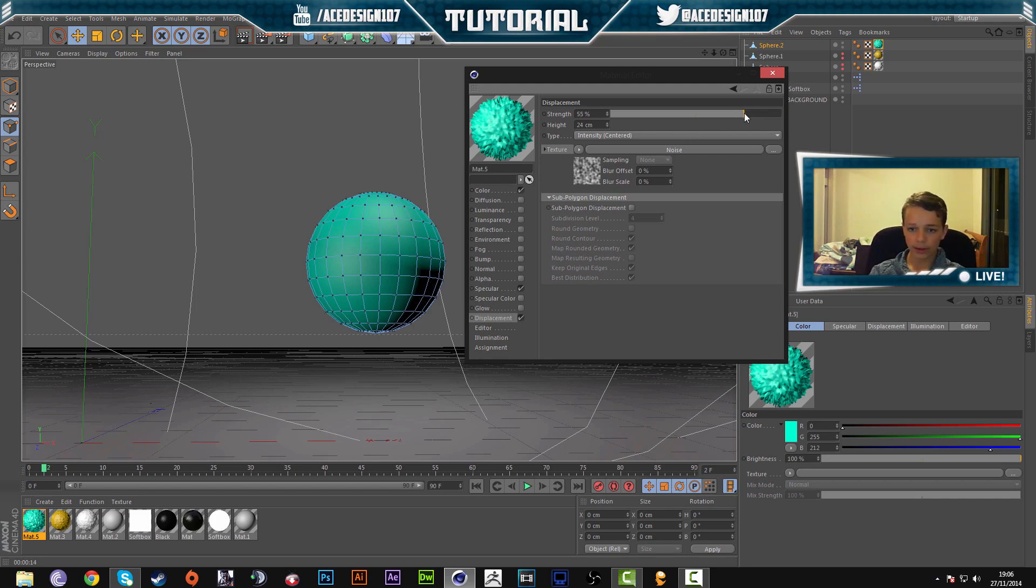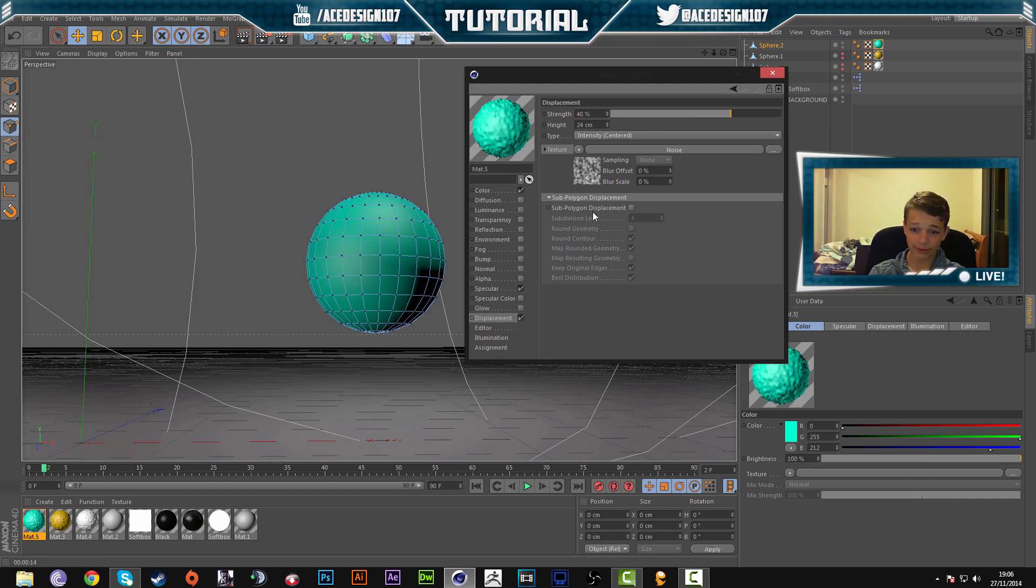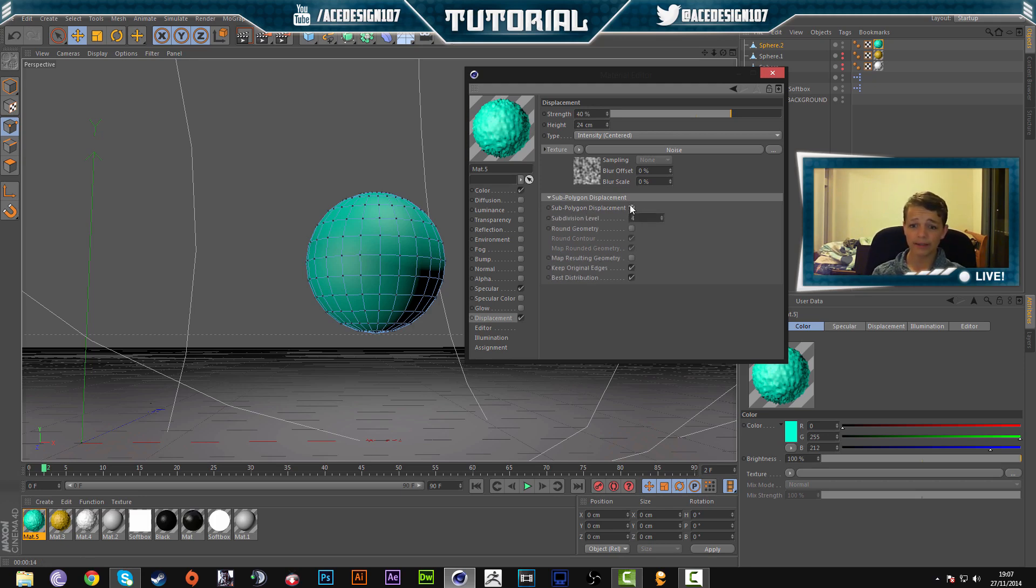Alright, so we're going to go to our strength and we are going to just change it down to like 40. Now you can change this at any point in time. Now we're going to go to our subpolygon displacement and click that. Now keep in mind, I want to just stress this to you guys' attention.